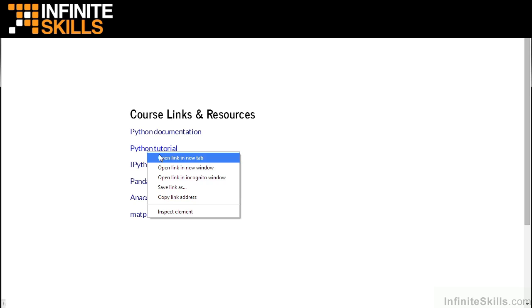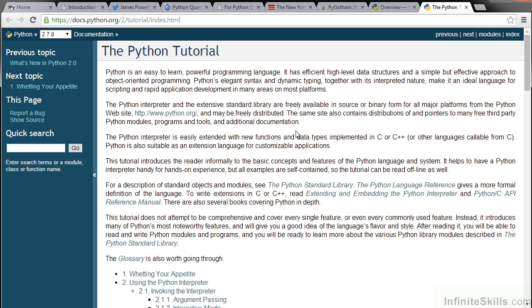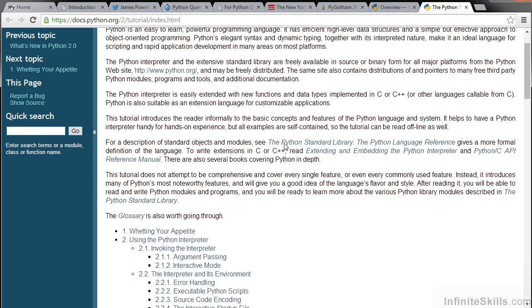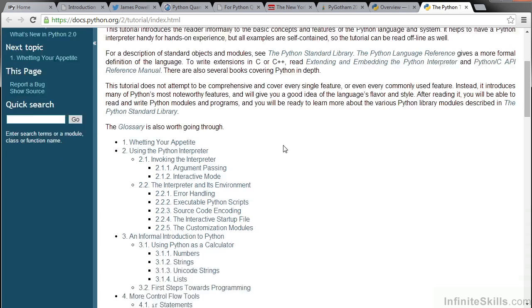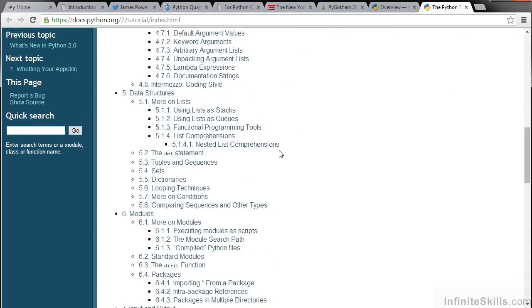The second link is to a Python tutorial on the python.org website. This tutorial covers a lot of Python basics and is very useful.